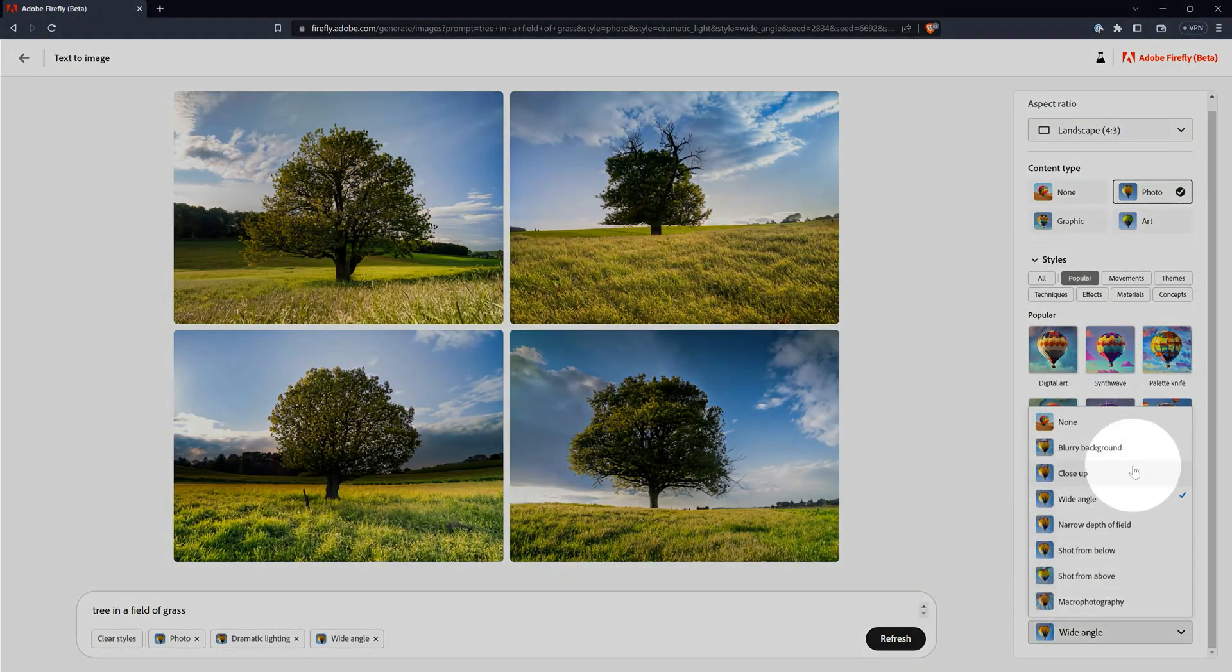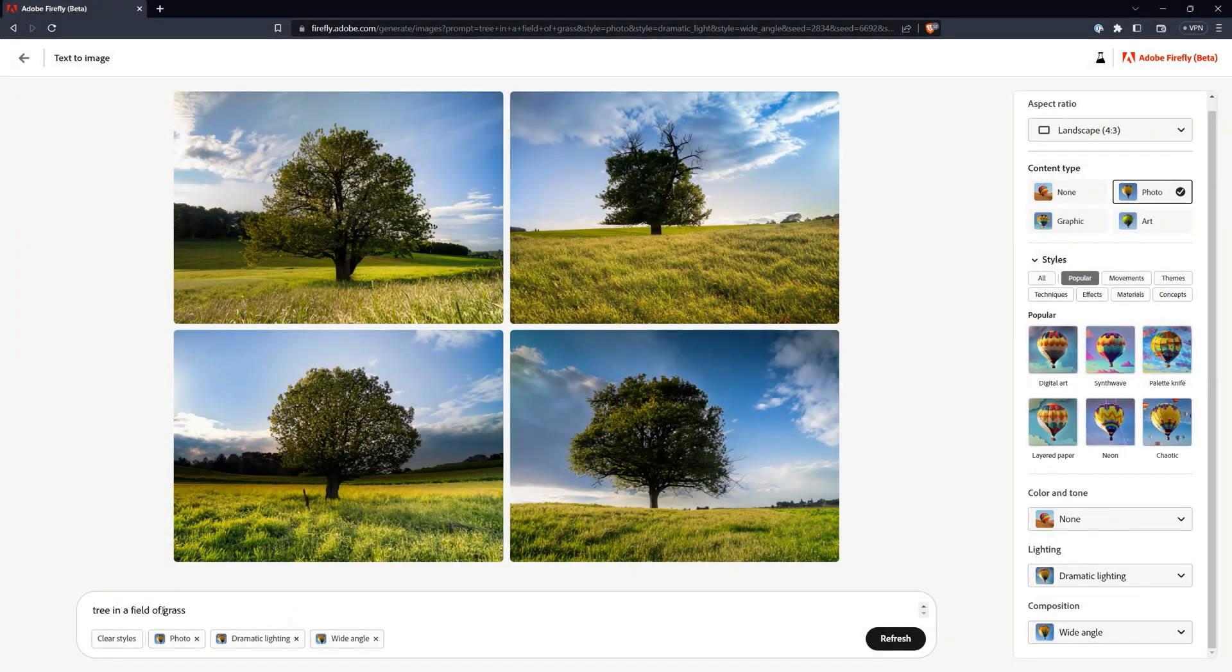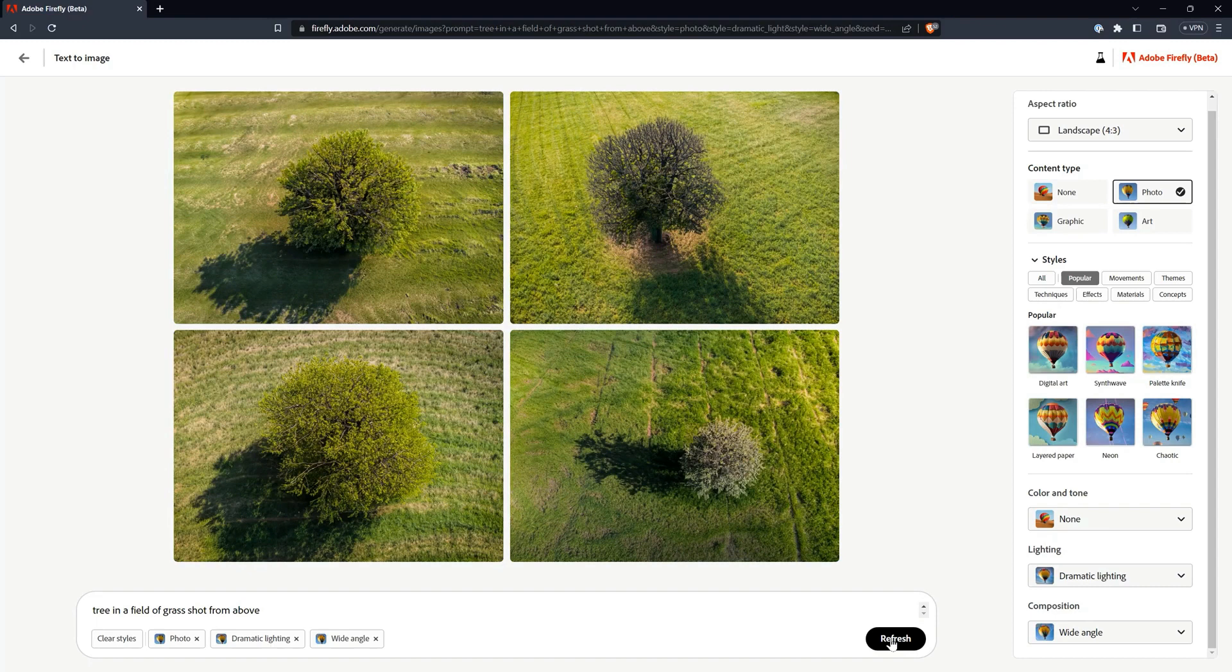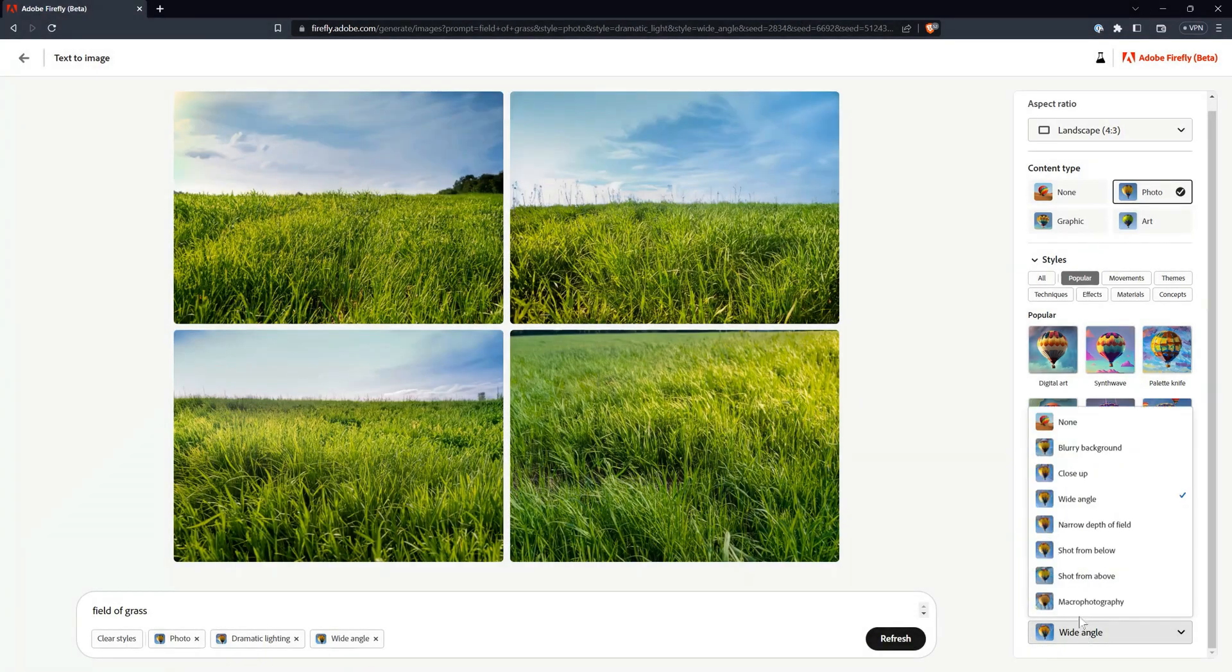For example, if you want a view of a tree shot from above, you might need to say, Tree in a field of grass shot from above. You can use color and tone to make the image grayscale, vibrant colors, and so on. In most cases, you can only use one style from each category at a time, but you can even remove or clear styles altogether.